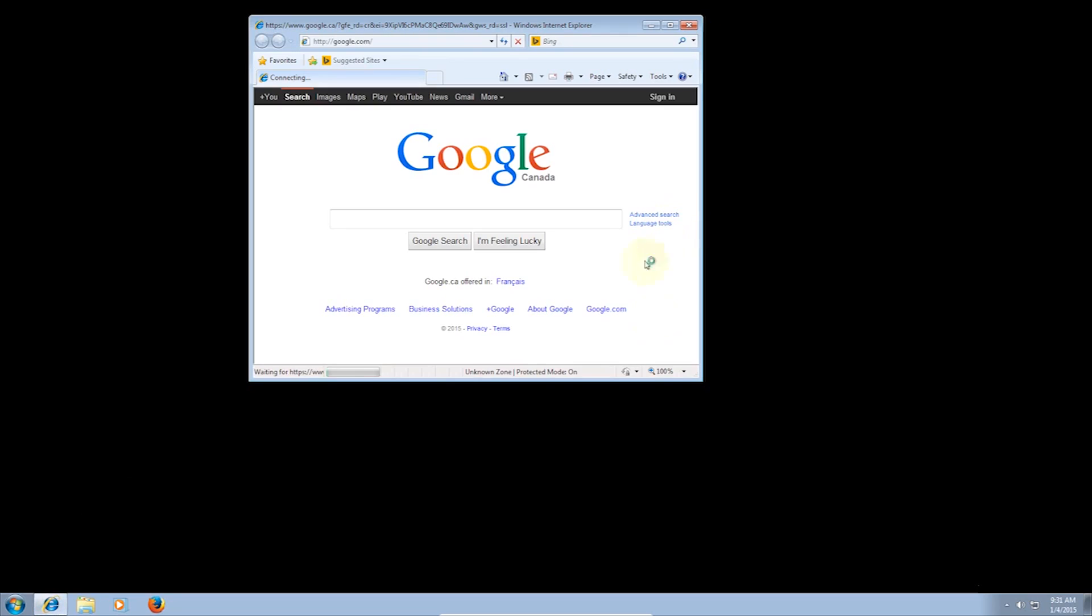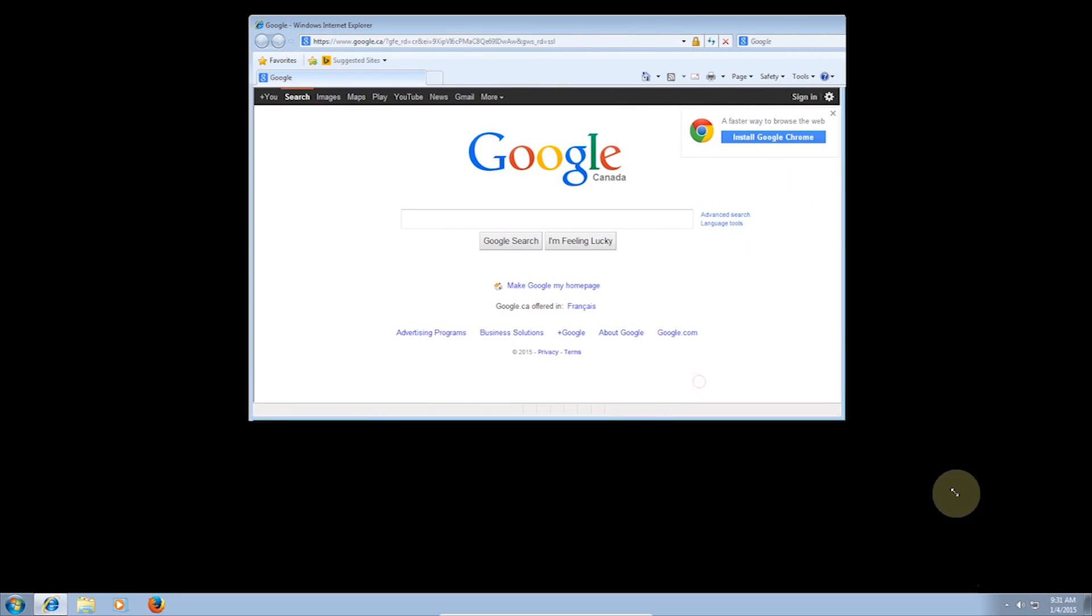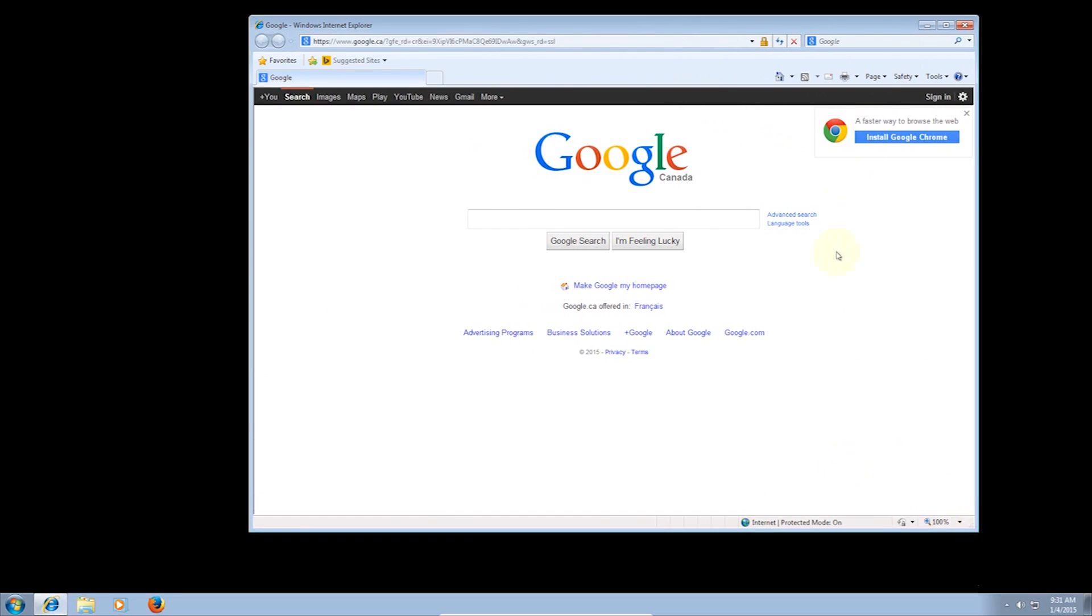This will give you the pleasing sight of your favorite homepage, no longer bombarded by ads, and a search engine that actually functions properly.